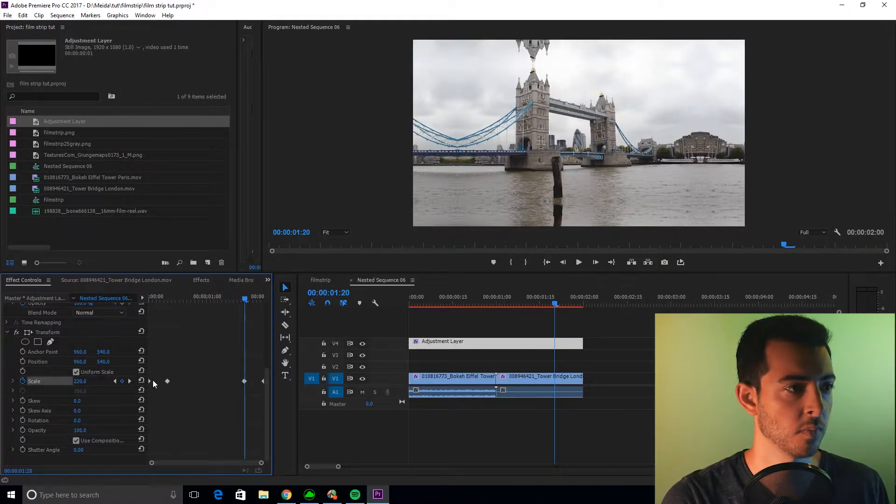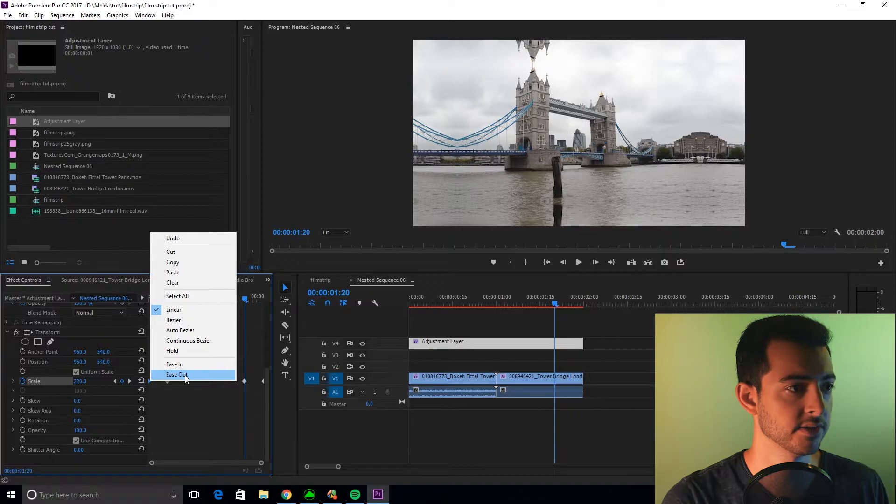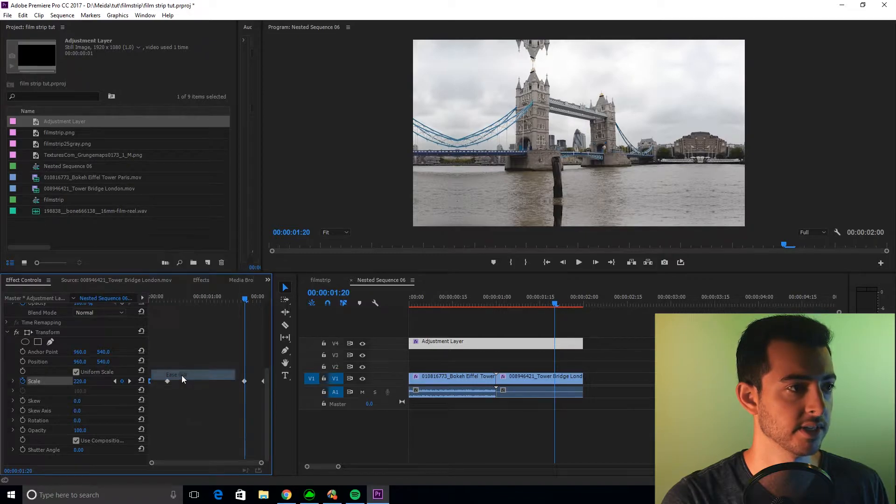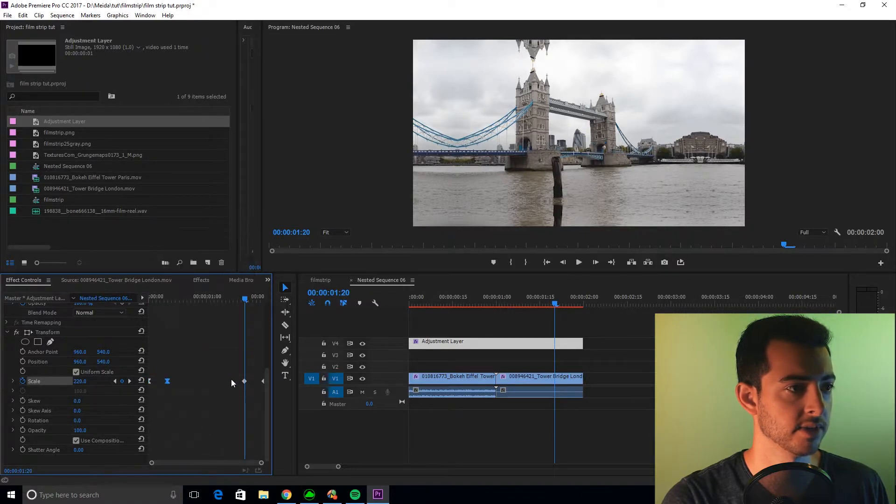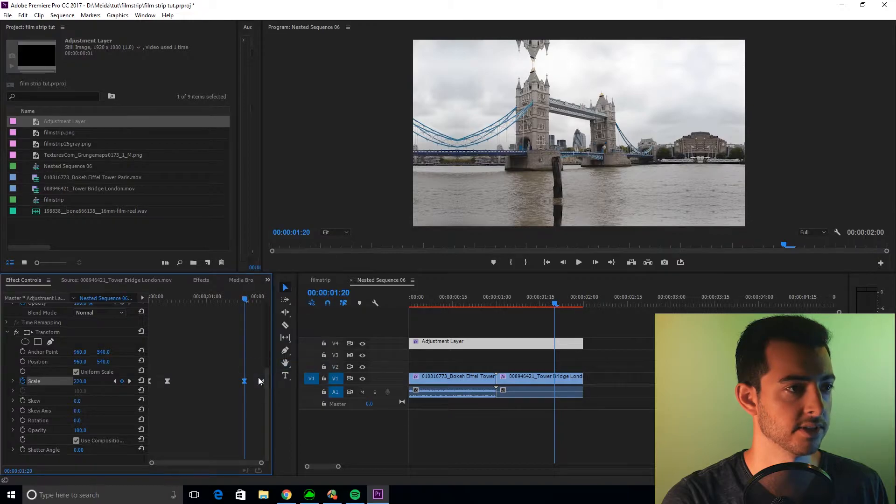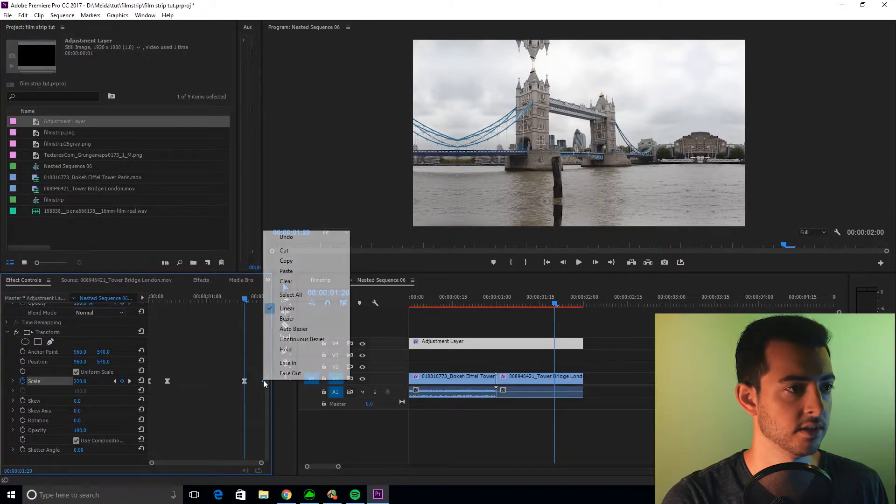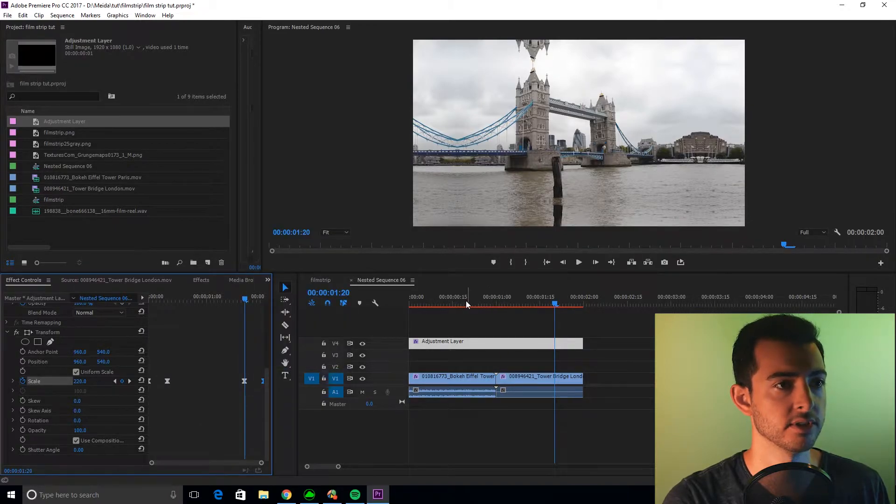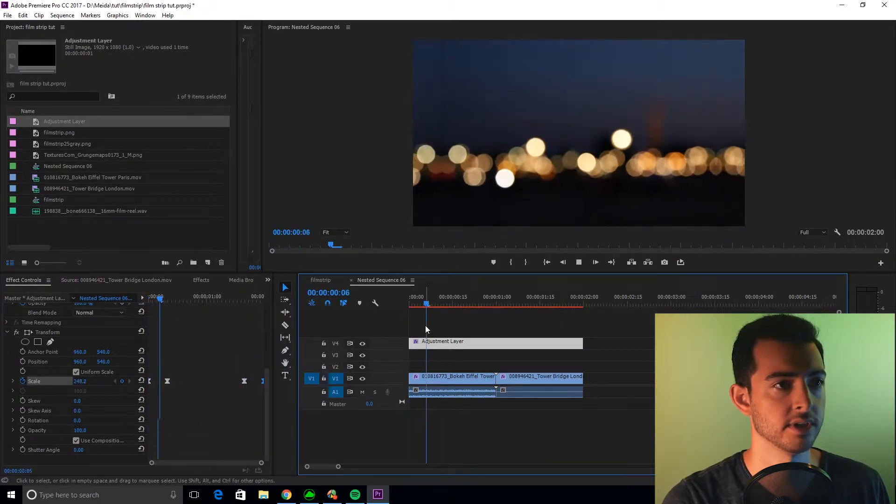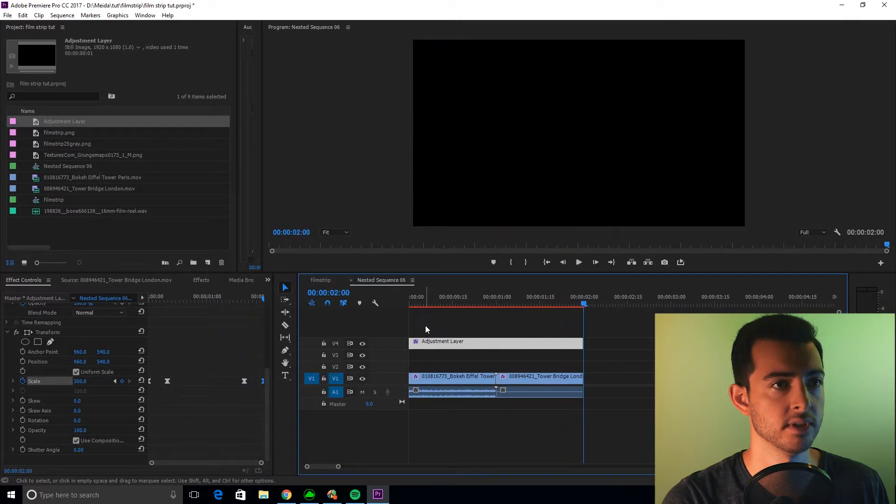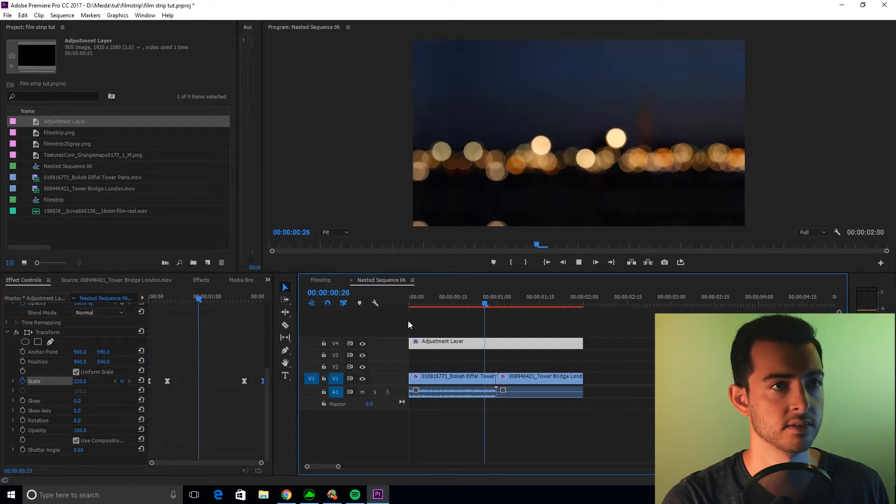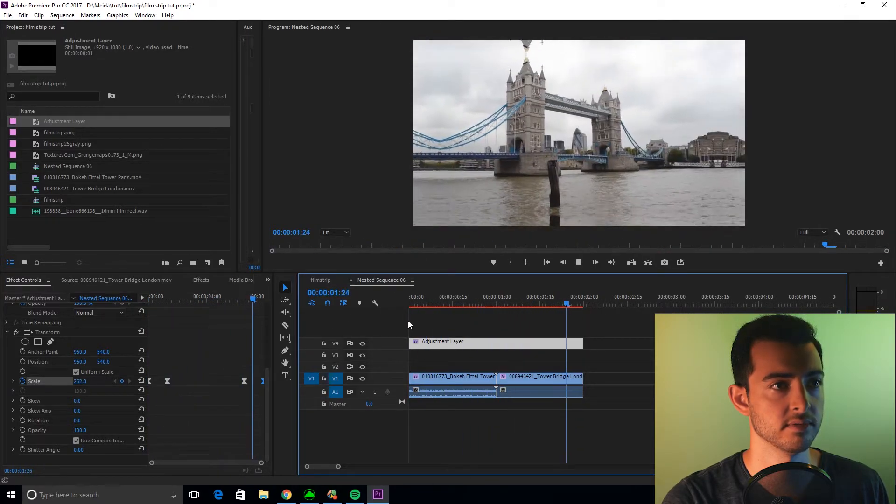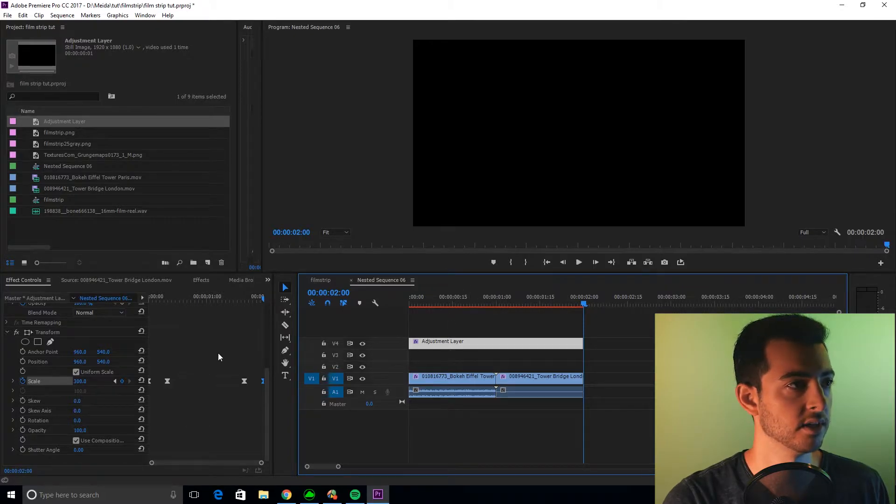Now what I want you to do is make these easy ease. So first one ease out, second one ease in, third one ease in, fourth one ease out. So we got the zoom out, and then a zoom in, zoom out, zoom in.